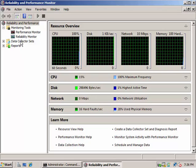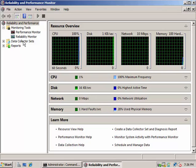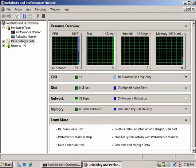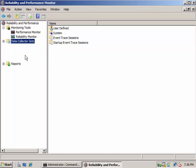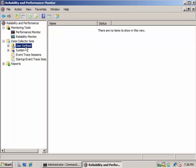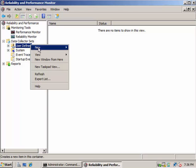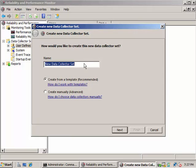Here you can see Data Collector Set. Click here on User-Defined and right-click here, New Data Collector Set.